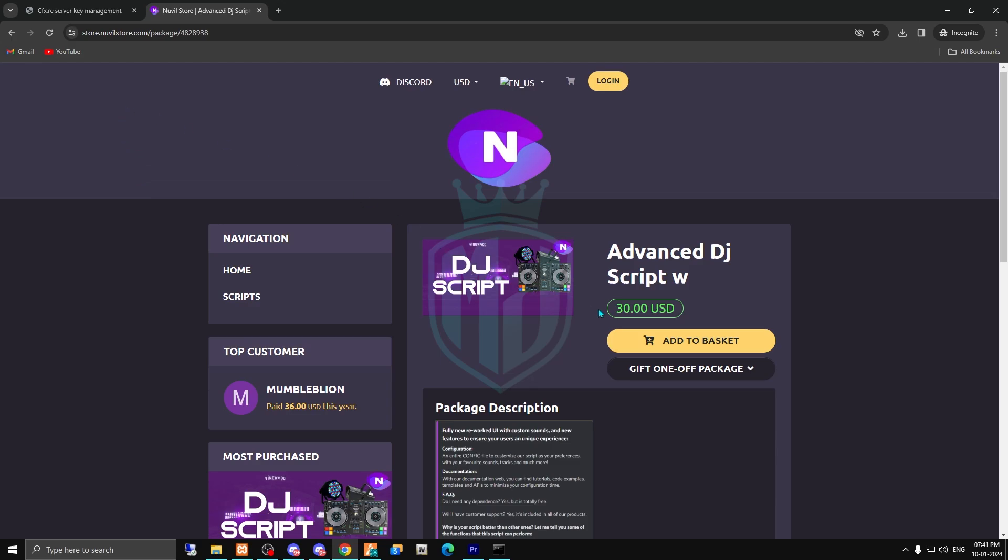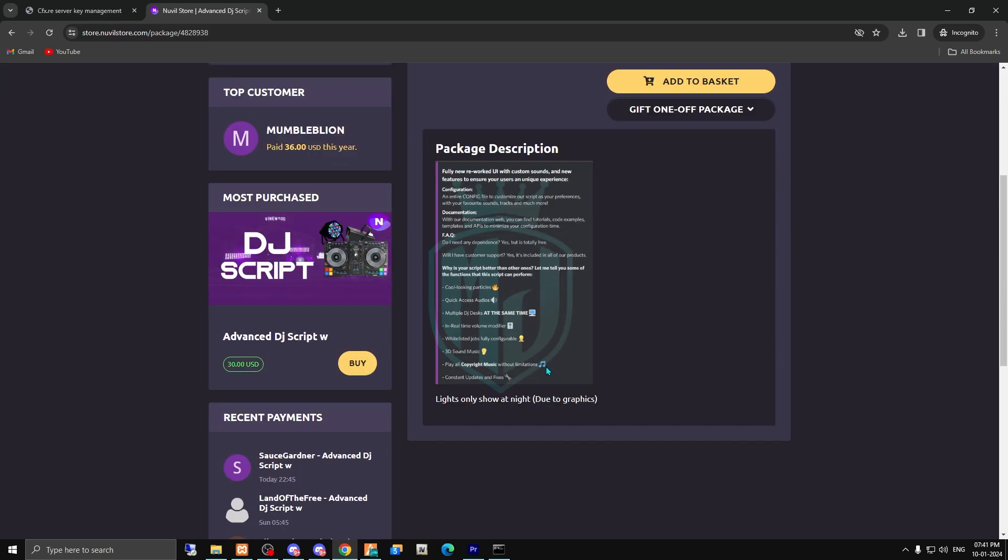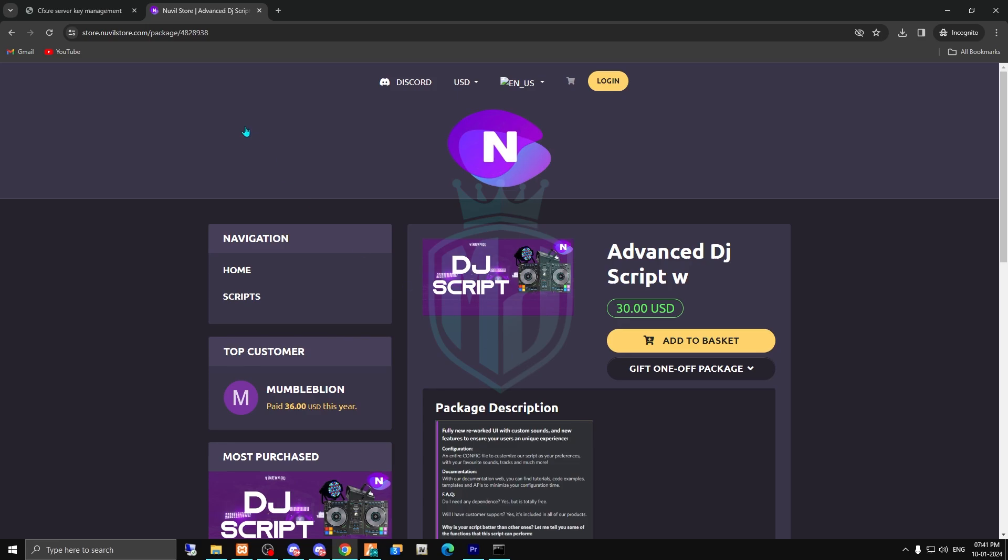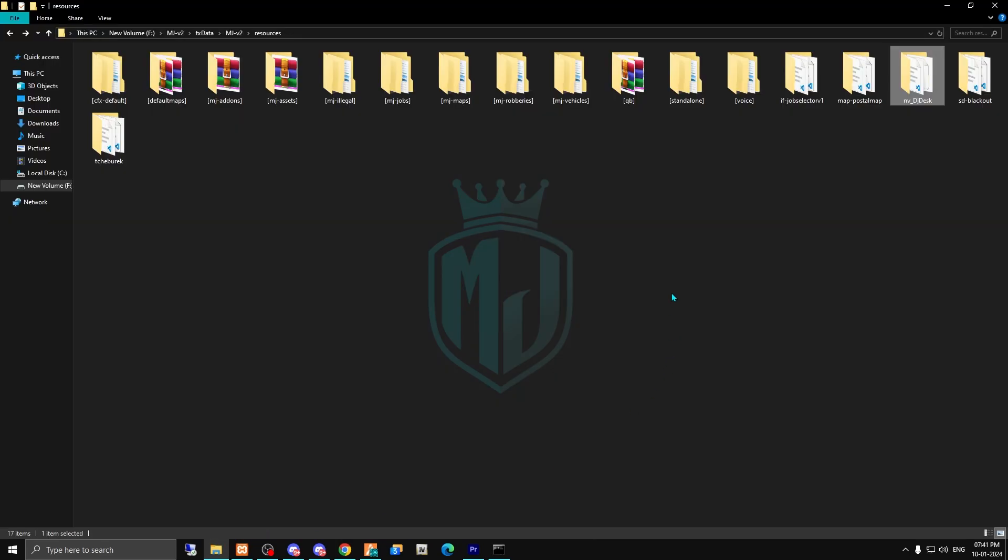From the given link you will come to the Neville store. Here is our advanced DJ script priced at 30 USD. You can purchase it from here, and after that you will get it on your Keymaster account. Then simply download and paste it.